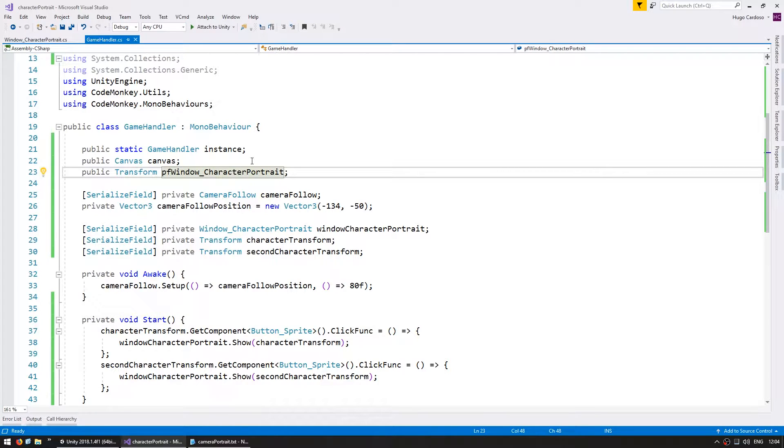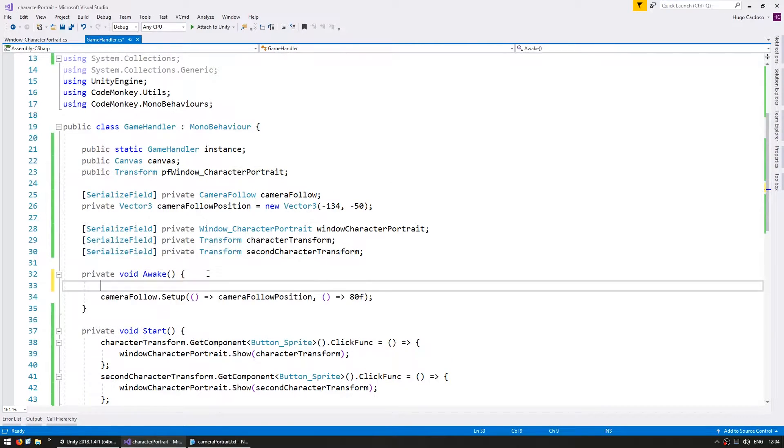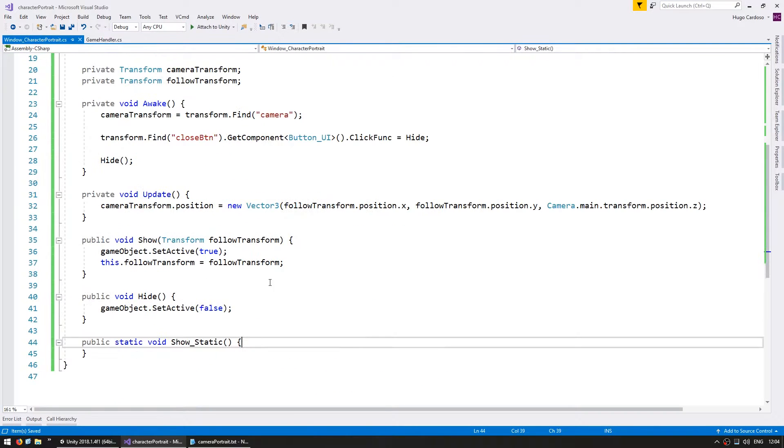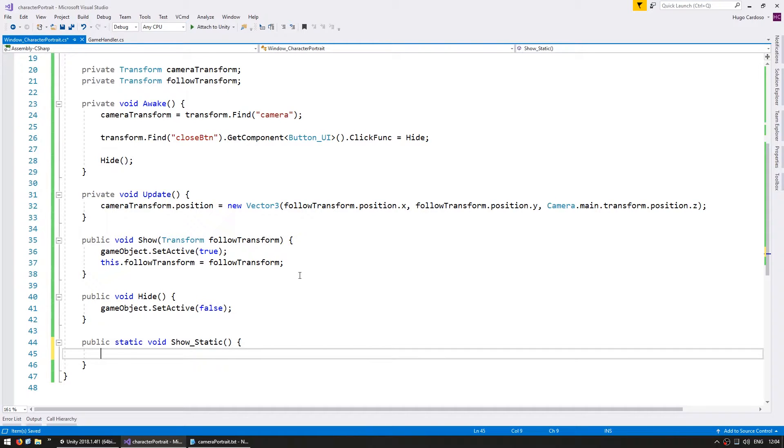On awake, let's set the instance to this. And on the character portrait, let's instantiate the prefab into the canvas.